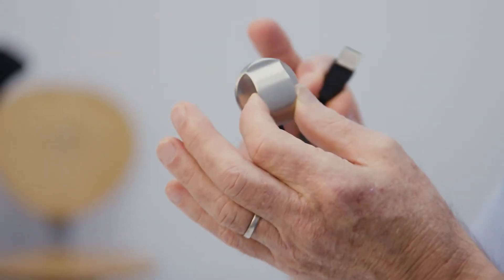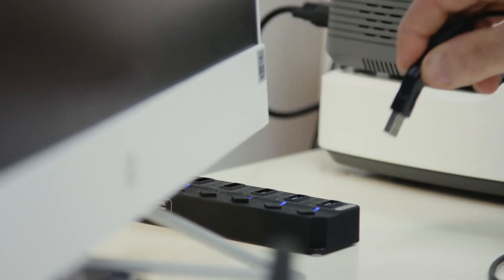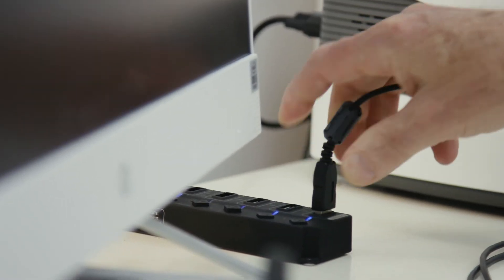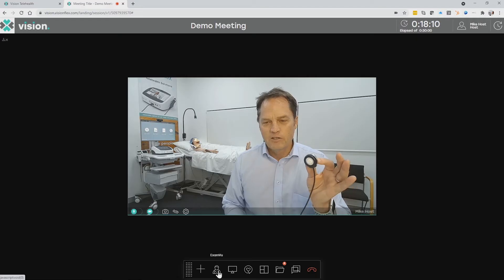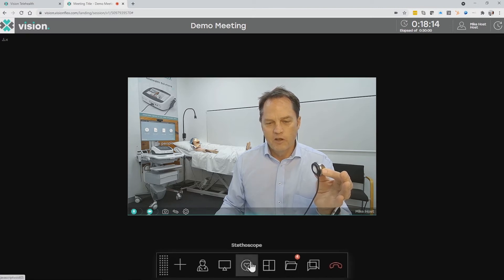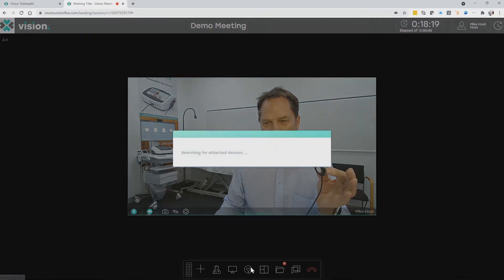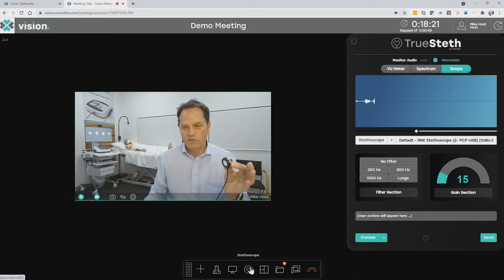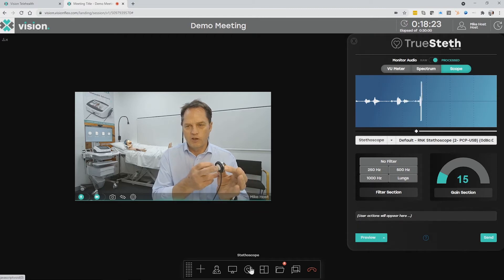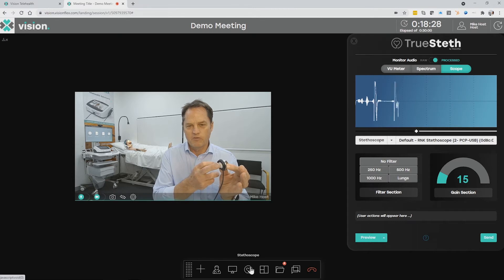Today we're going to be using this USB stethoscope and I'm going to plug that into the PC. To start the stethoscope examination I click on our TruSTETH icon, which brings up a window on the screen showing me the trace through the stethoscope, and I can see that very clearly coming through.